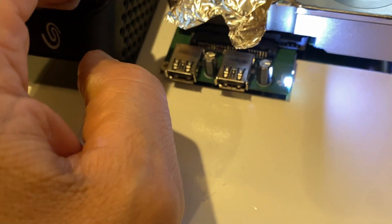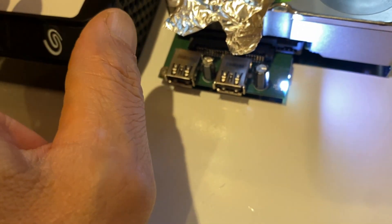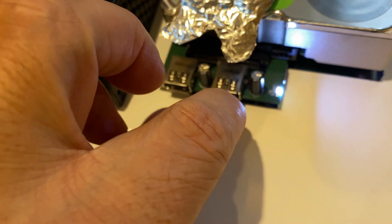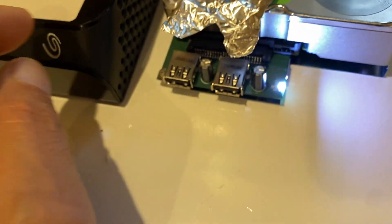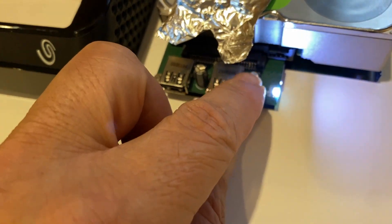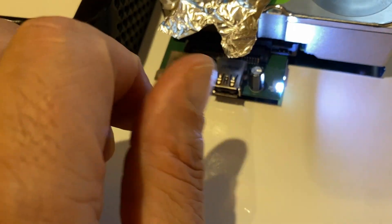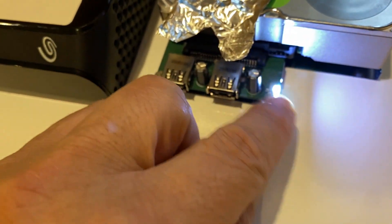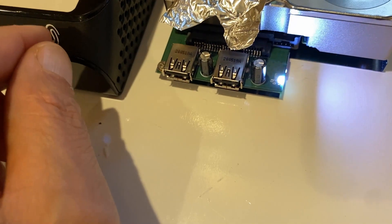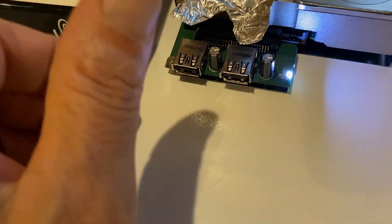What I did was I actually swapped the boards. I put the board that had been working - the one that was in here originally - I swapped them to see what's going on with the light, like why this light wasn't coming on over here.